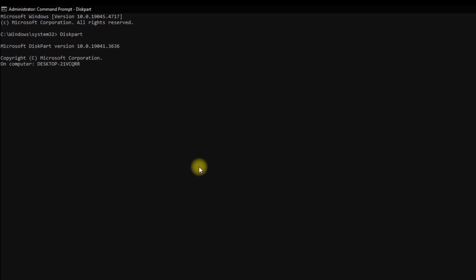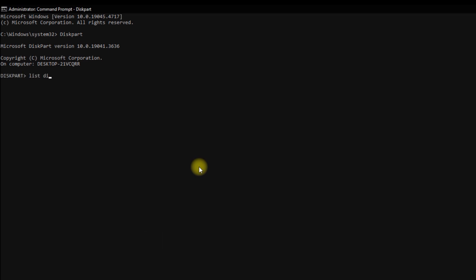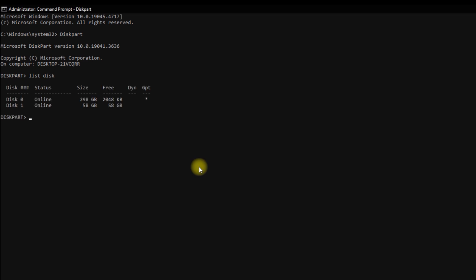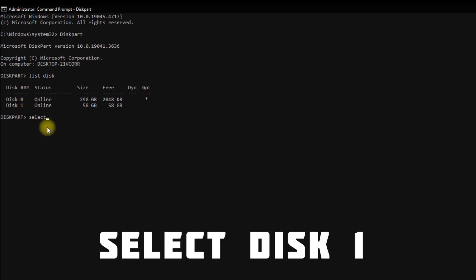Click Enter, then type list disk and click Enter. Here you see two devices — one is my USB pendrive named Disk 1, and Disk 0 is my primary hard disk. We need to select Disk 1, so we simply write the command: select disk 1.